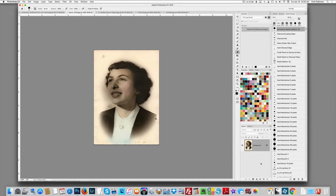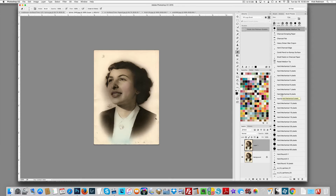The first thing I always do is make a duplicate of the image. I'm going to hold down my Command key — that's the Control key on the PC — and press the J key. Command or Control J will make a duplicate of the image, and then I'm just going to hide the visibility of the original image.